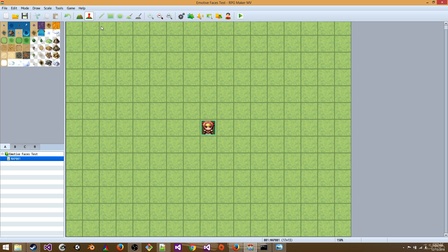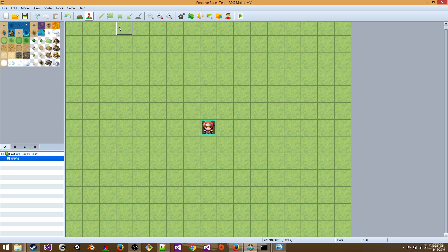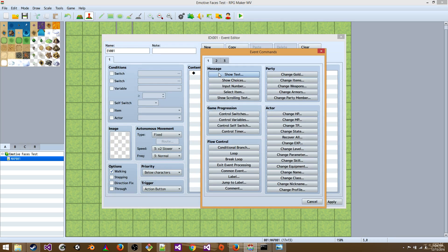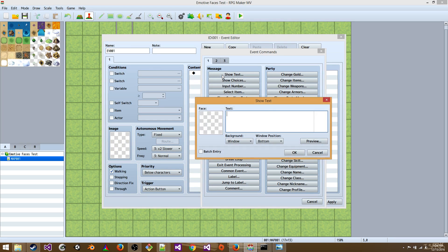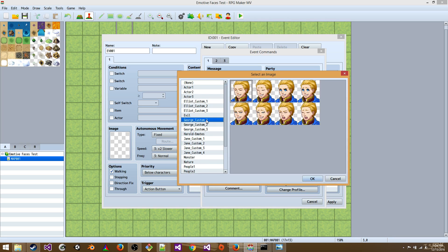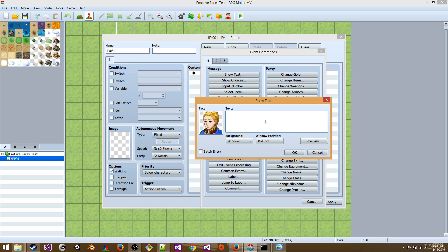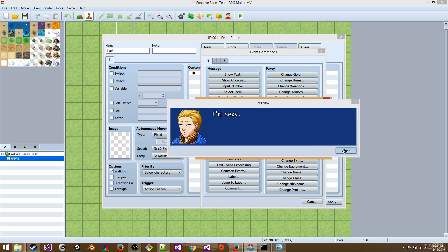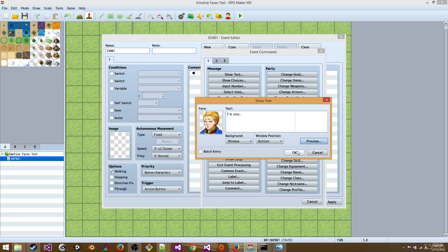All right. And so let's just show you what you can do with this. I've selected Events. You're going to make a new event. Double click. Show Text. Choose a face. So George. Let's pick this one. I'm sexy. And have a look. Cool. That's great.